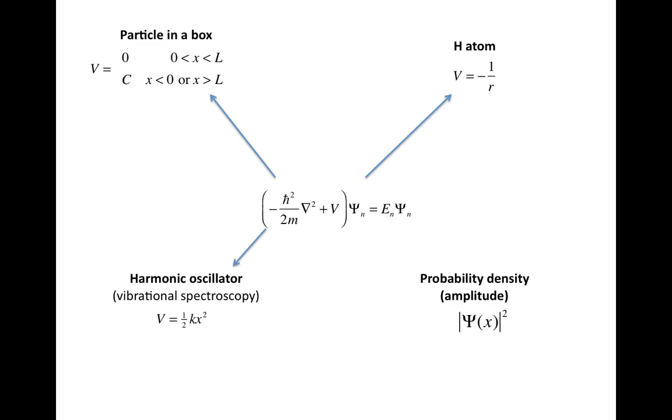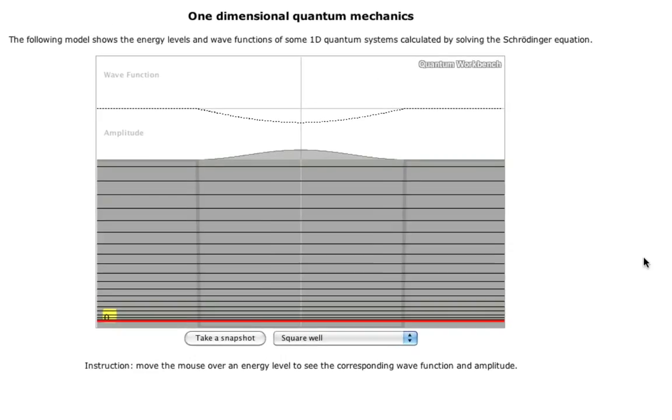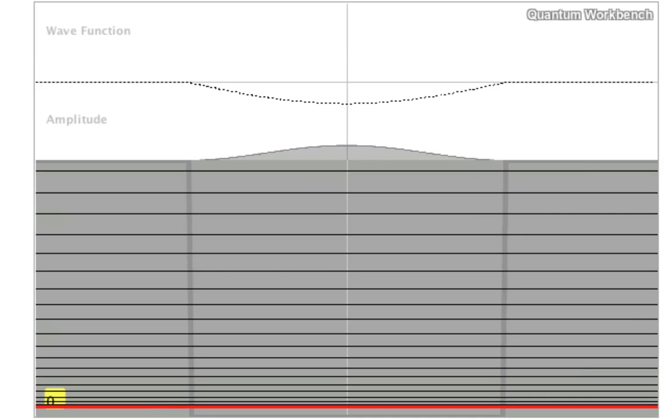Finally, I mentioned that you get not just one solution but several solutions to the Schrödinger equation with different energies. I want to show you some one-dimensional examples of these solutions.